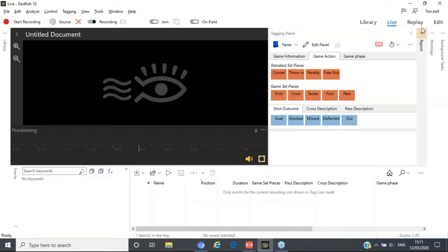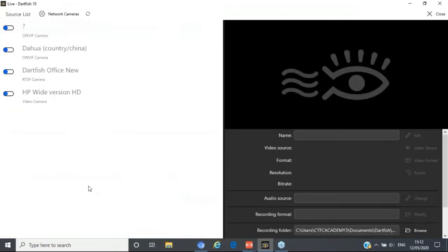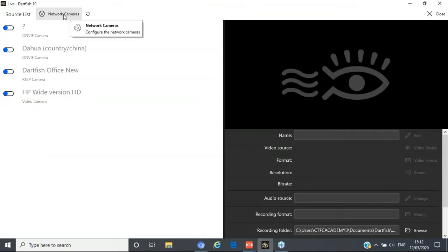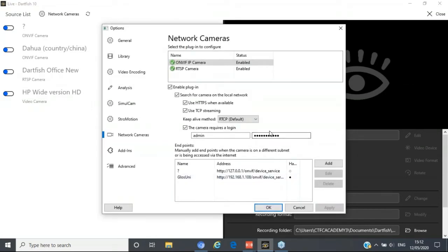I'm going to jump across into my main software, which you can all hopefully see. The first real part is understanding that we're in the Live section of the software, not the Replay area. The Live area is where we can start to capture video from live streams — generally this would turn on my webcam or any USB camera into the computer. For today we'll be using an RTSP stream camera that is in the office in Switzerland. First protocol is to find that camera, so we go into the Live section, then into Source.